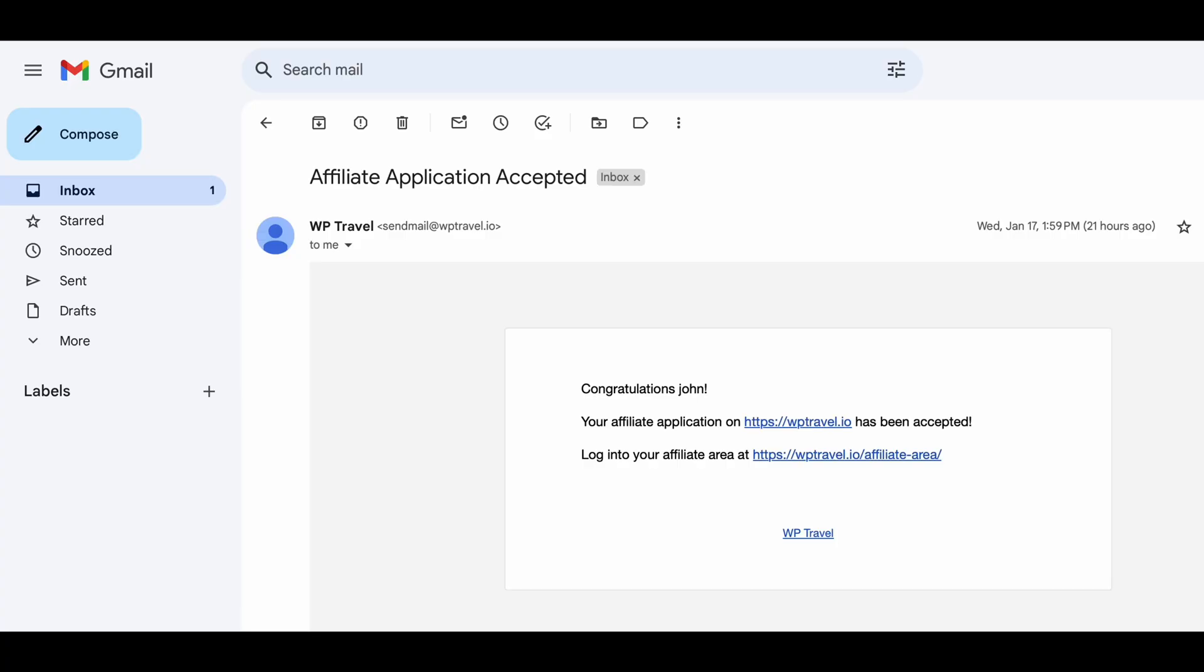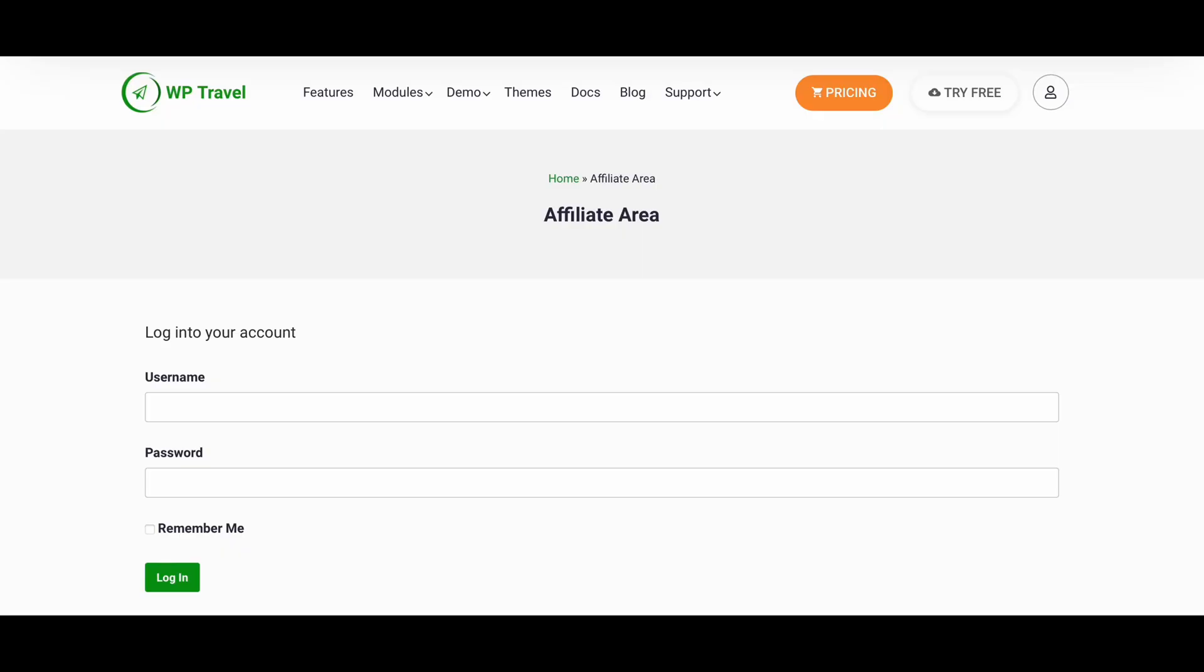Once WP Travel reviews your application, you'll receive mail shortly. Once you receive email from WP Travel, here are your login link. Just click on this link and you'll be redirected to the login page.